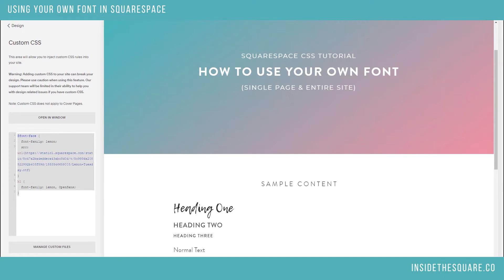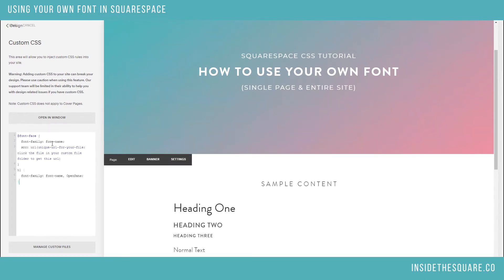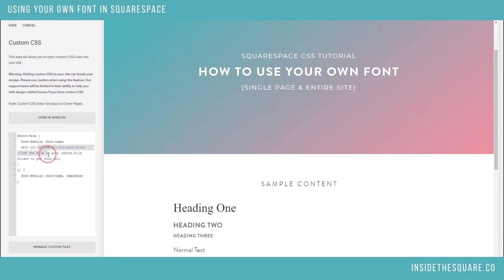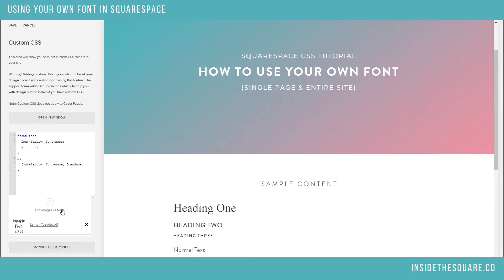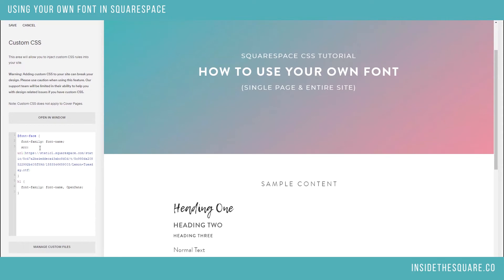I'm going to do this whole thing again just so you guys can follow along. I'm going to copy and paste the code that's beneath this video and place it right here in my Custom CSS. What I'm going to do is replace this with my custom file URL, put it right there, and then name it by replacing 'font name' with whatever I'd like to call my font.